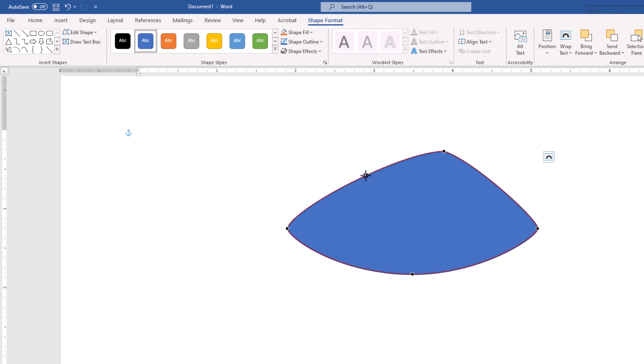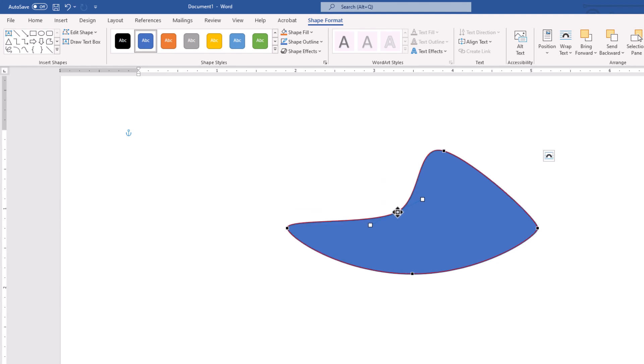By this type of modification, you could make your own custom version of your shapes.